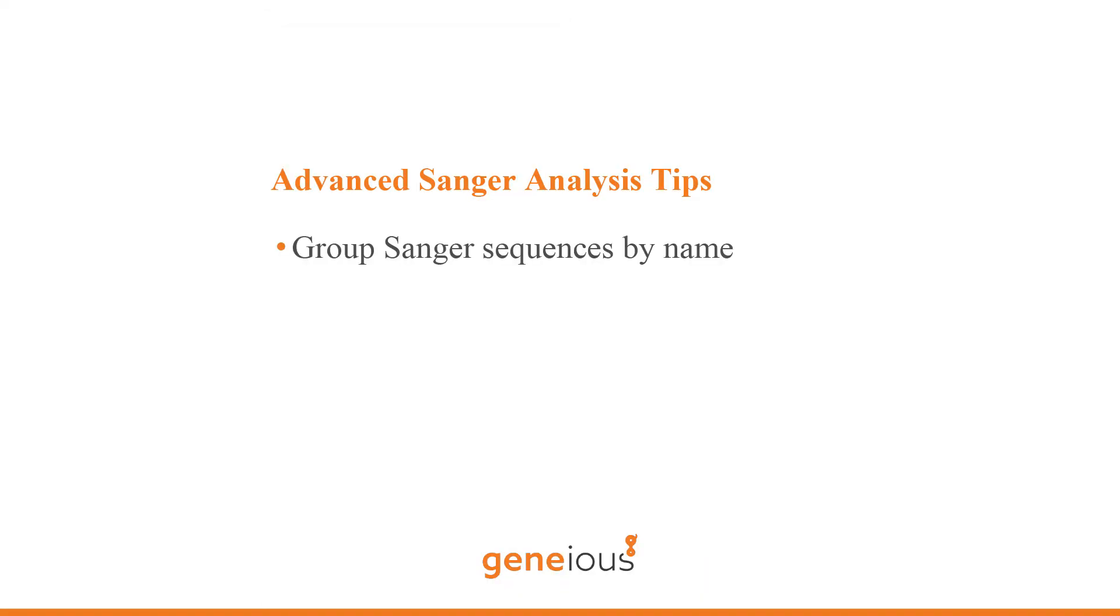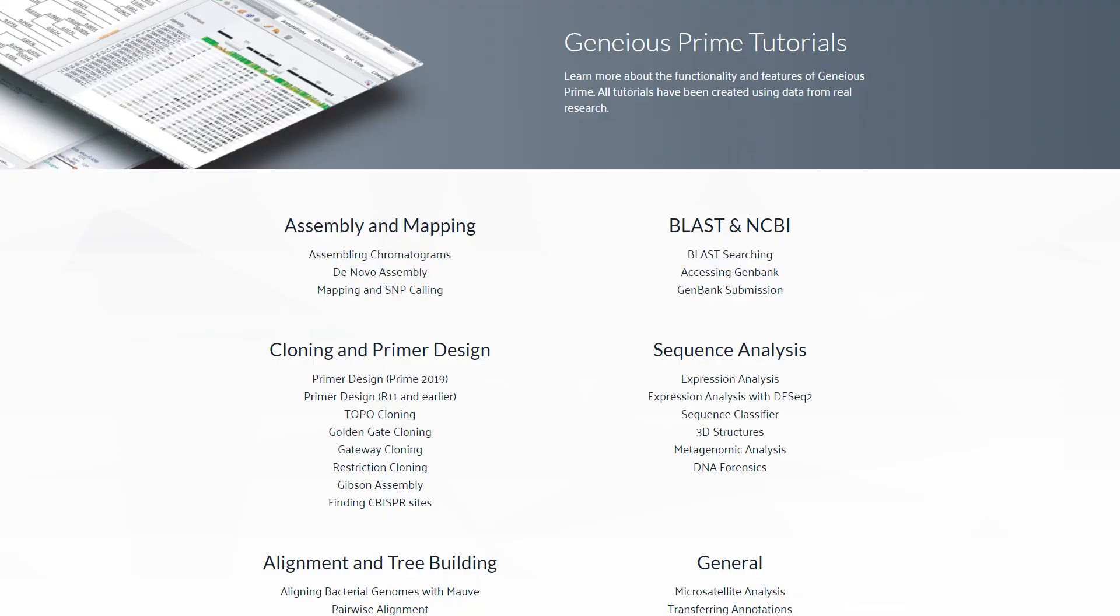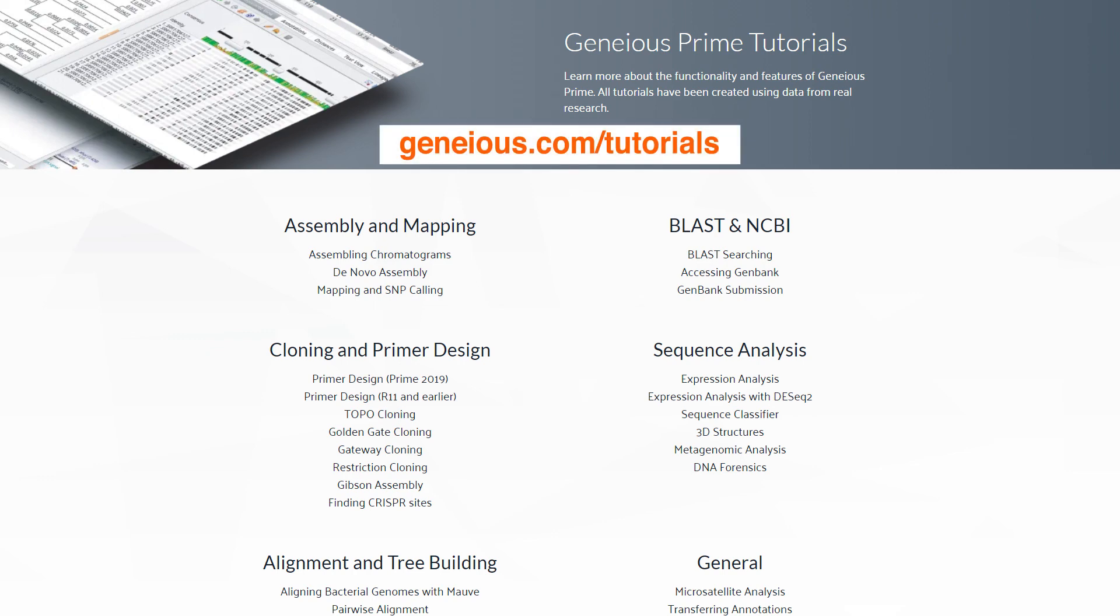For more information about analyzing chromatogram sequences and creating workflows within Geneious, check out these tutorials on our website.